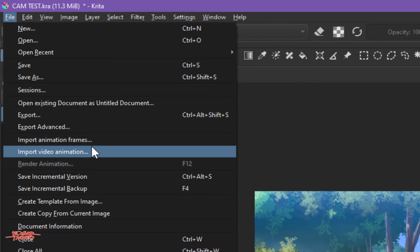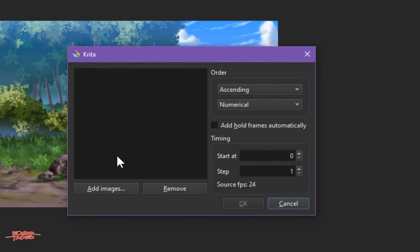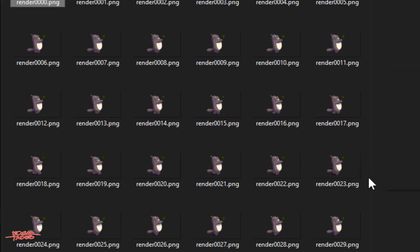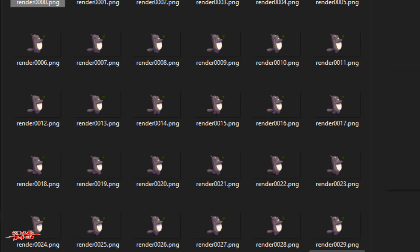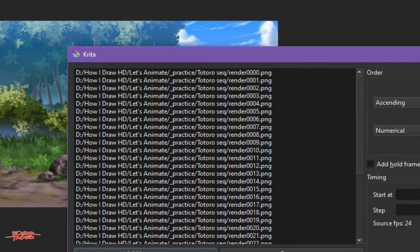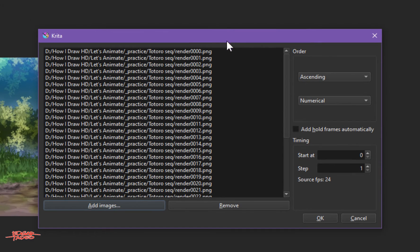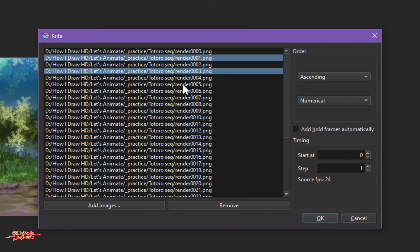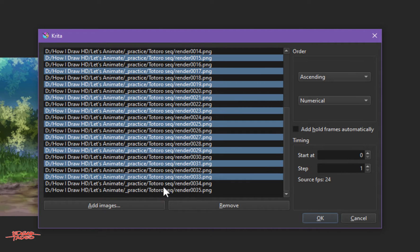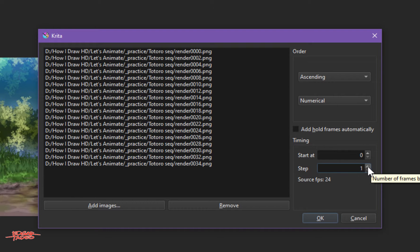After we import the background, let's import the animation. Go to File > Import Animation Frames > Add Images, because these frames are rendered as individual files and animated on twos. Select all, then open. I'll remove the odd-numbered frames — one, three, five, seven, nine and so on — by clicking the Remove button. Now we have fewer frames. Set the step to two so there will be a gap in between, then click OK.